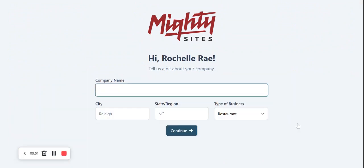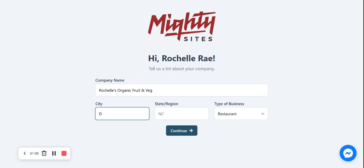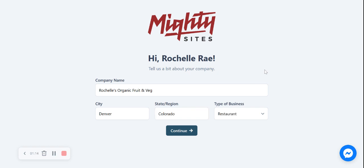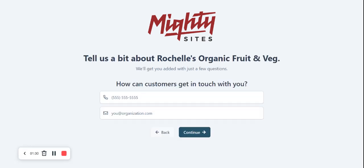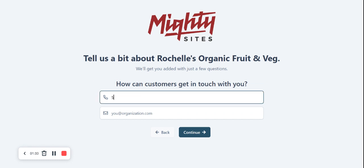I'm now going to select the template. Let's tell Multi-sites a few basic details about our fruits and vegetable store so it can generate a one-page website for us. I'm going to call it Rochelle's Organic Fruits and Veg, enter our city and state or region. It doesn't matter where in the world you're located — you can enjoy the Multi-sites service. Let's go ahead and change the type of business to retail, as I have a physical location with trading hours, so that would be the best template for me.